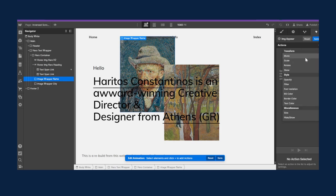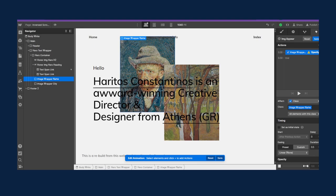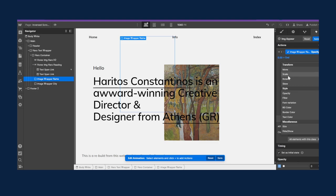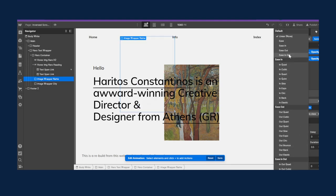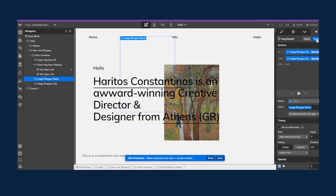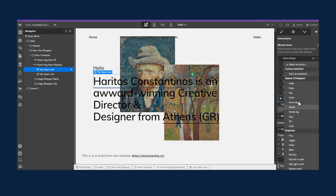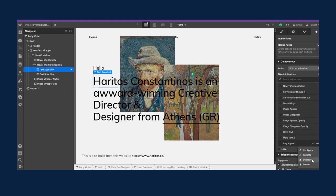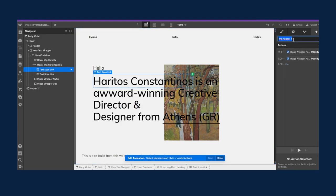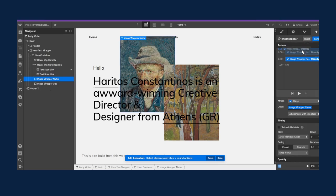Set opacity — the initial state is zero so it's hidden. Hit set as initial state, and at the end set opacity to 100 to fully show the image. Add some easing and that's the hover-in animation done. For the hover-out interaction, it's basically the same thing but inversed. Duplicate the current animation, inverse the actions, and deselect set as initial state — that's really important. So first the image shows up, then it gets hidden.